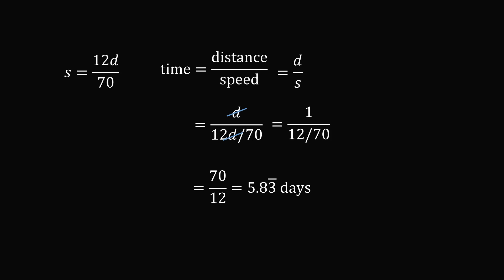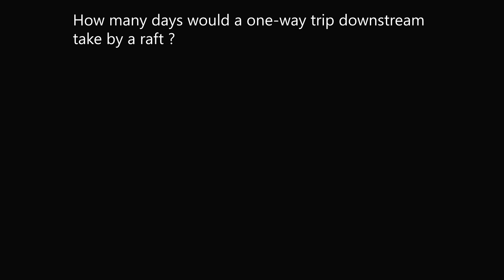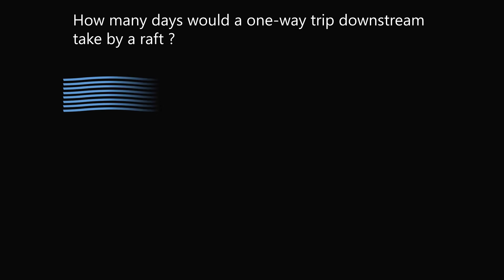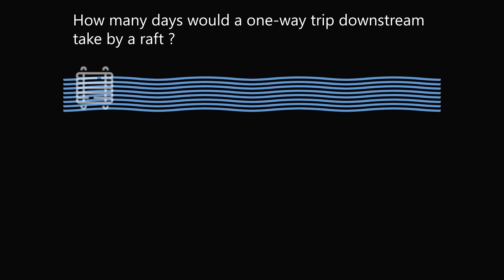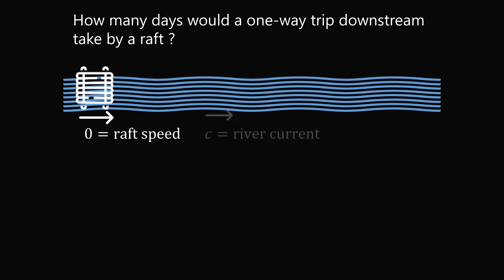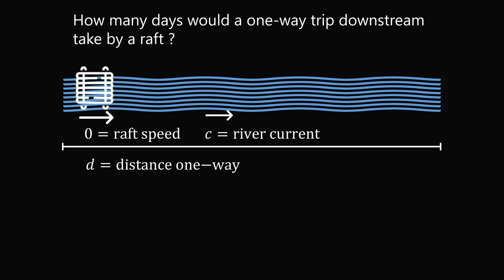Let's now proceed to part two of the question. How many days would a one-way trip take downstream by a raft? So we have the Mississippi River and a raft that is presumed to be floating or have a negligible speed compared to the river's current. So the raft will be floating at no speed at all. The raft speed equals zero. Let's say C is the river current speed. Let D be the distance one way between the starting and ending point.